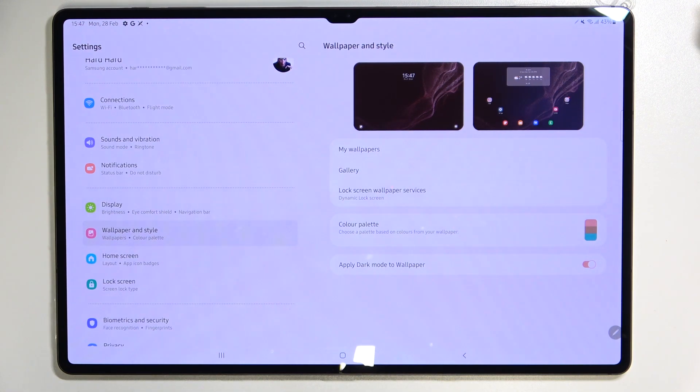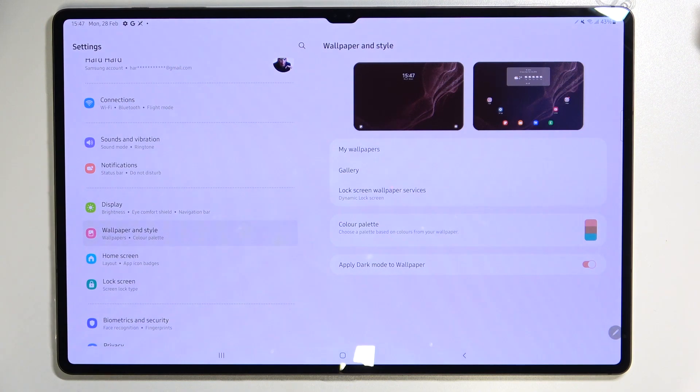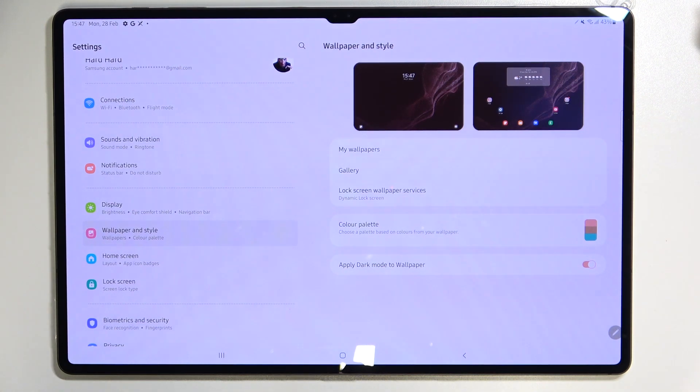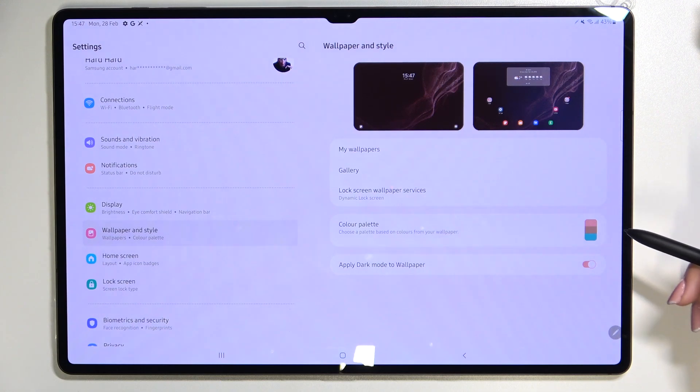We can choose it from my wallpaper and here we've got some pre-installed ones, we've got also our own gallery and the lock screen wallpaper services.